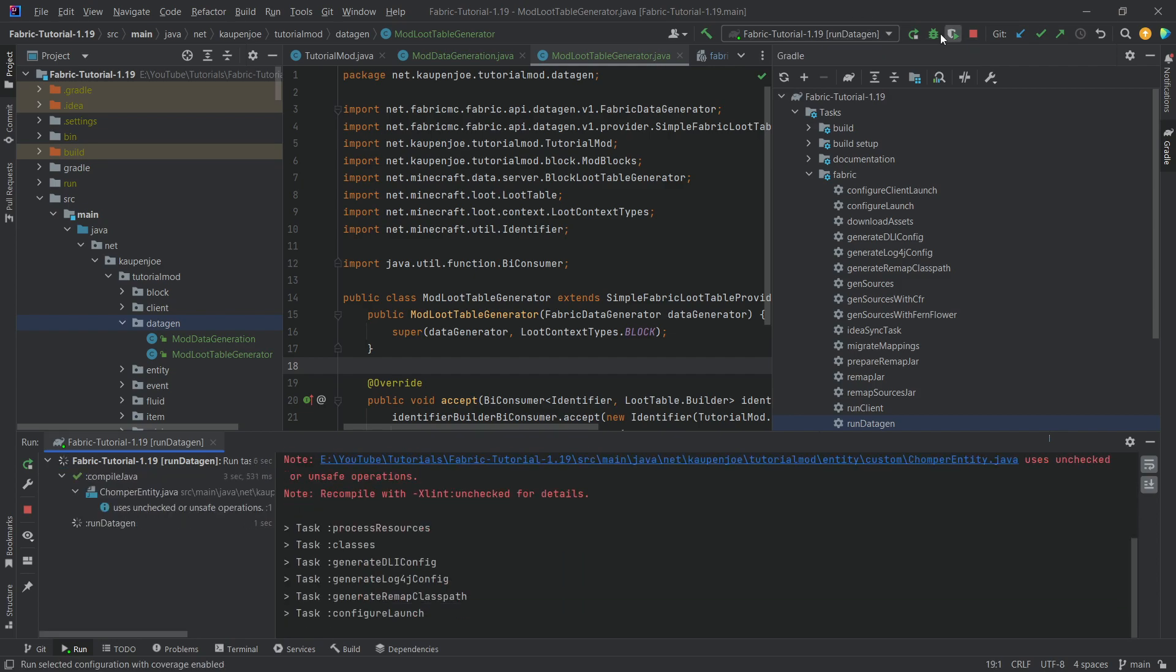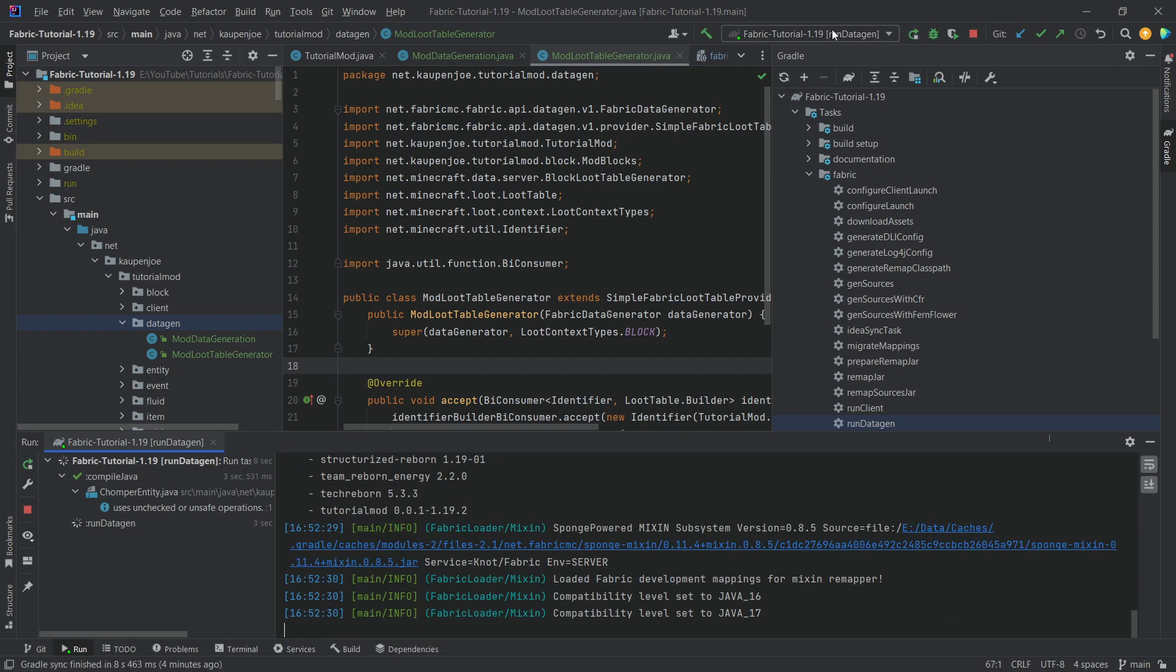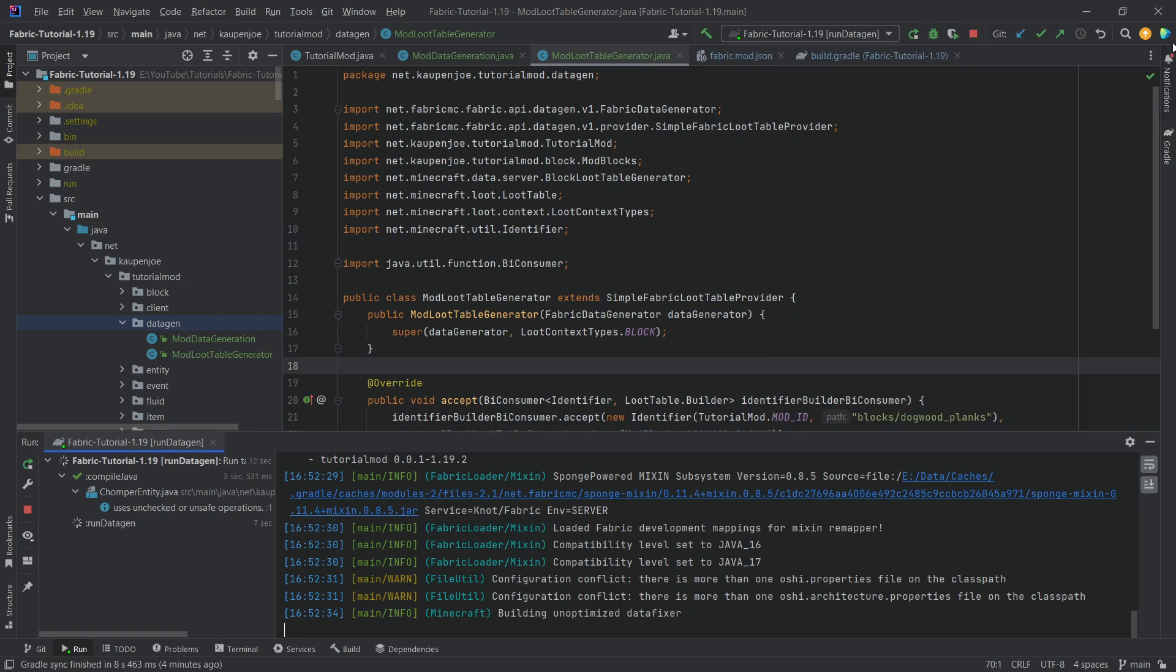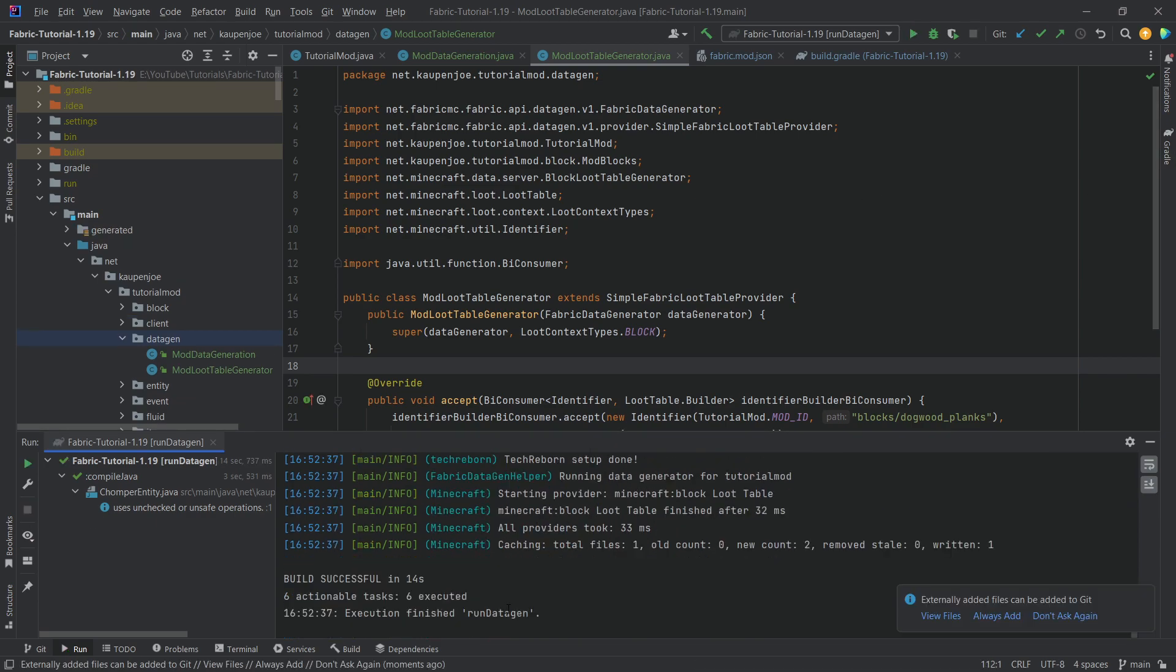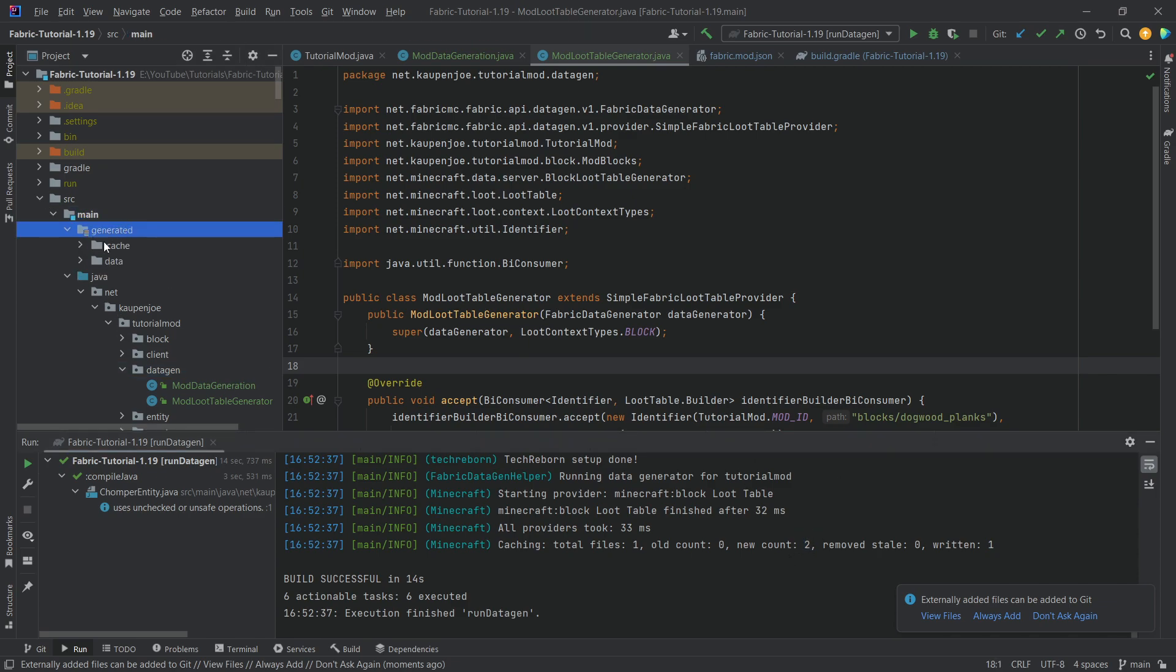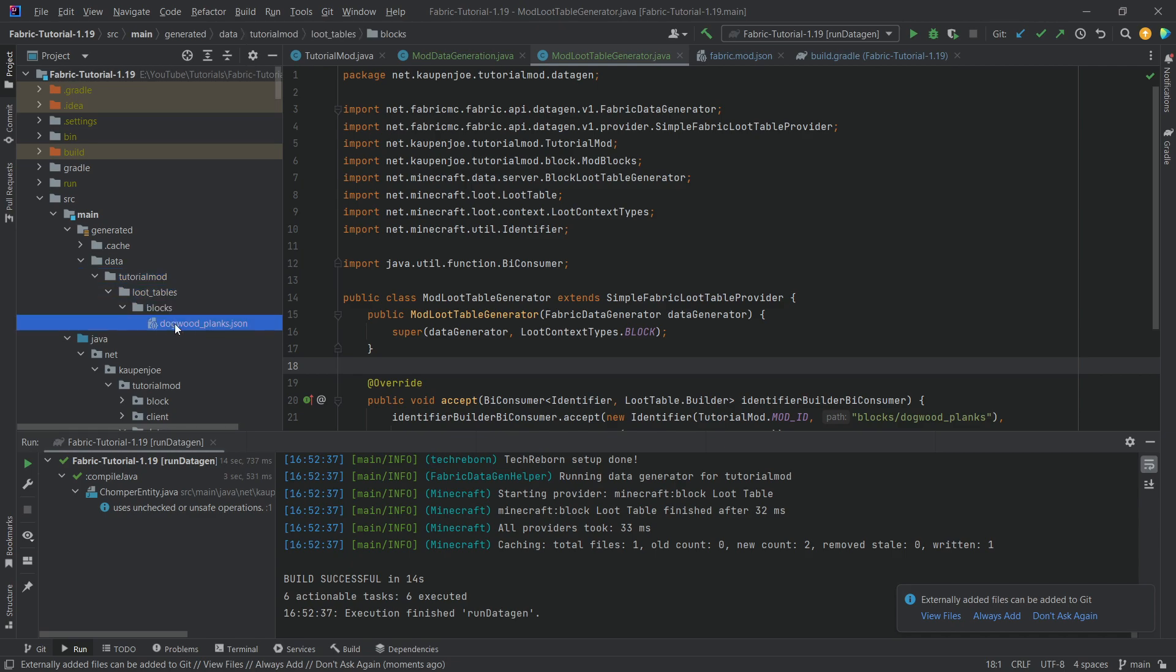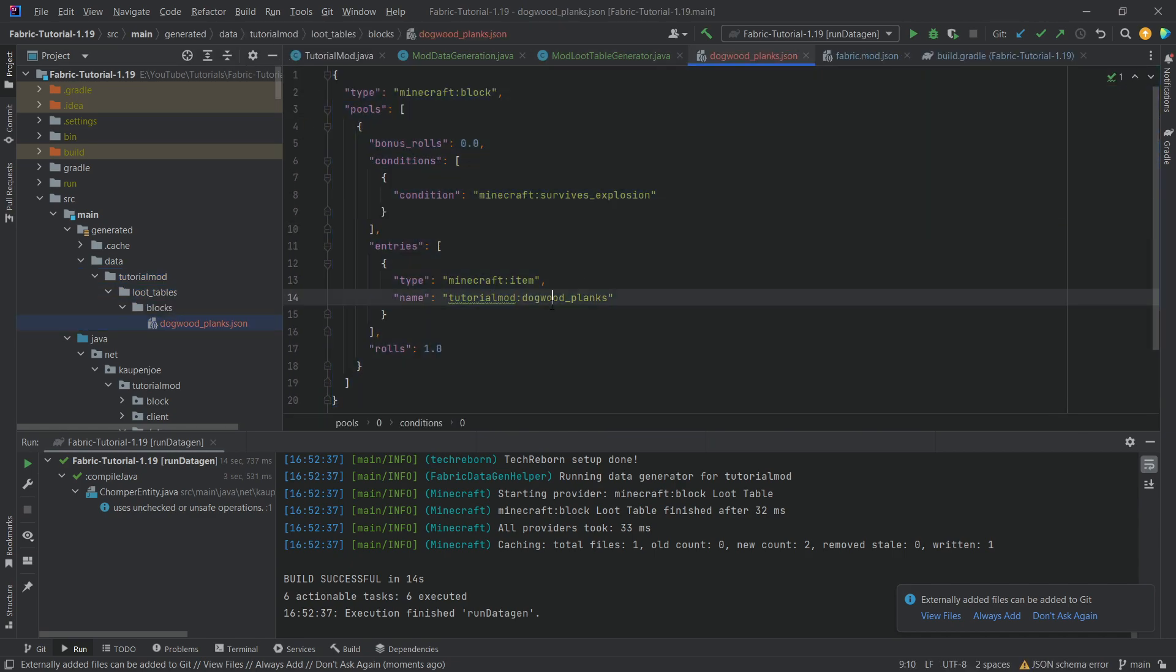Now we go to the Gradle tab. We run Datagen. Now what I want you to pay close attention to is that up here it now says Datagen. Every time we now click the run button, it's going to run this task. Let's first of all close the Gradle window over here. It has gone through build successful. That is very good. You can see we have two new files in here. In the generated folder has generated data. And there it is. TutorialMod loot tables blocks. Dogwoodplanks.json. And this pretty much looks like it will drop our Dogwood planks.